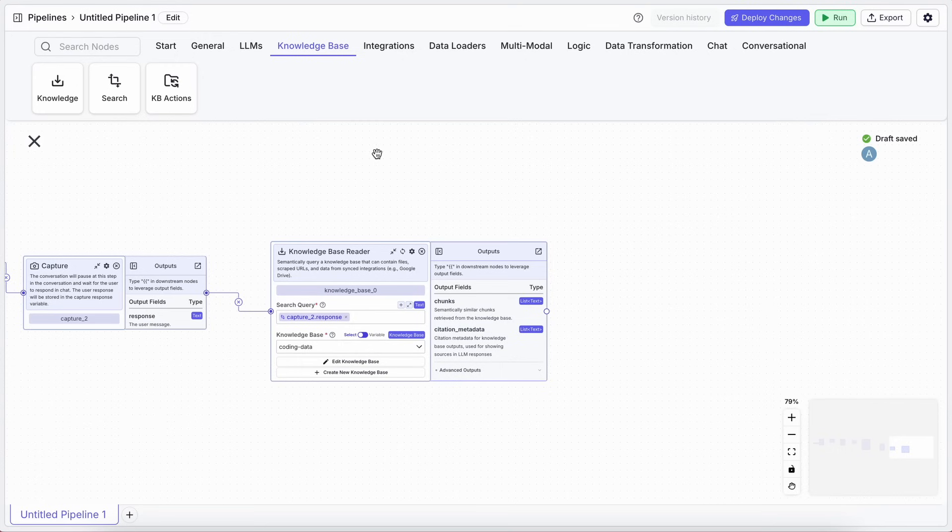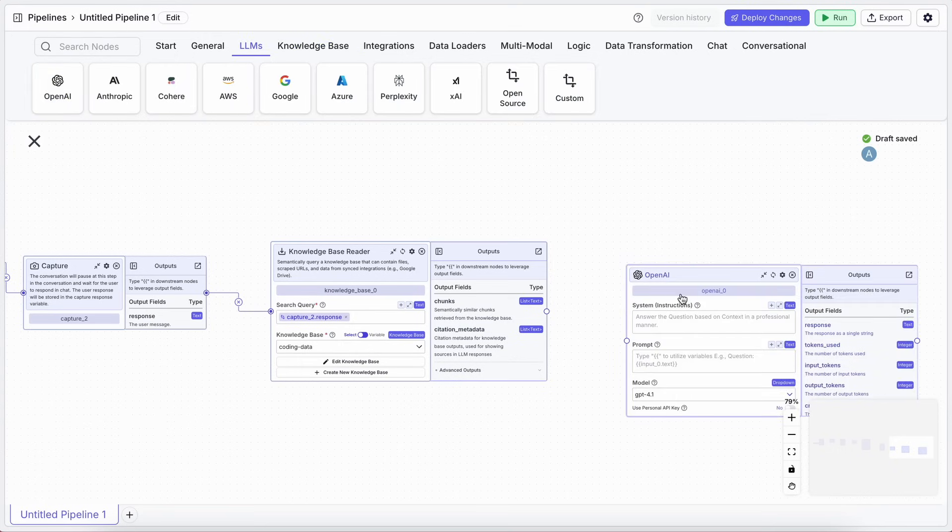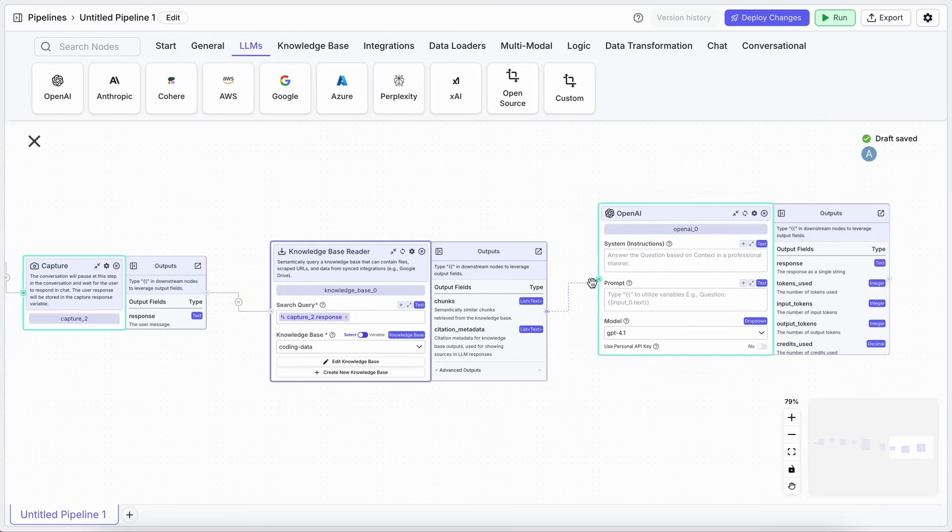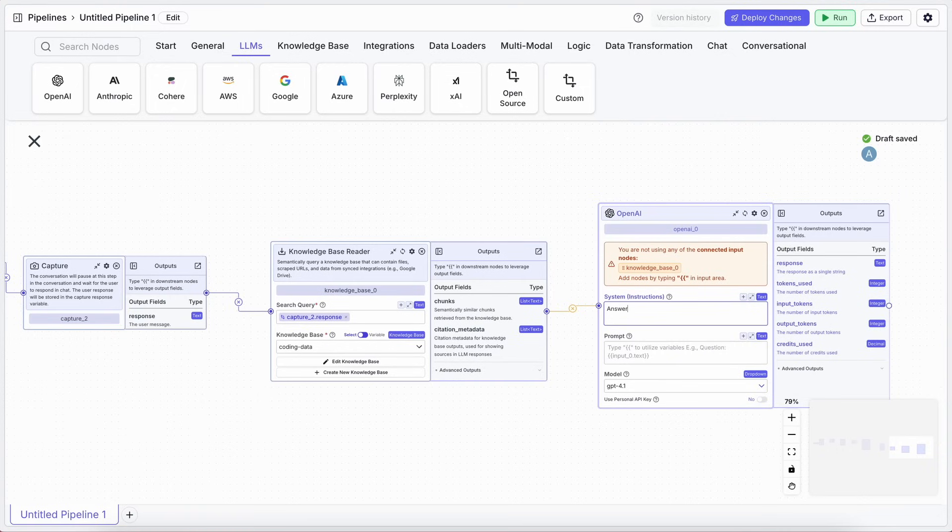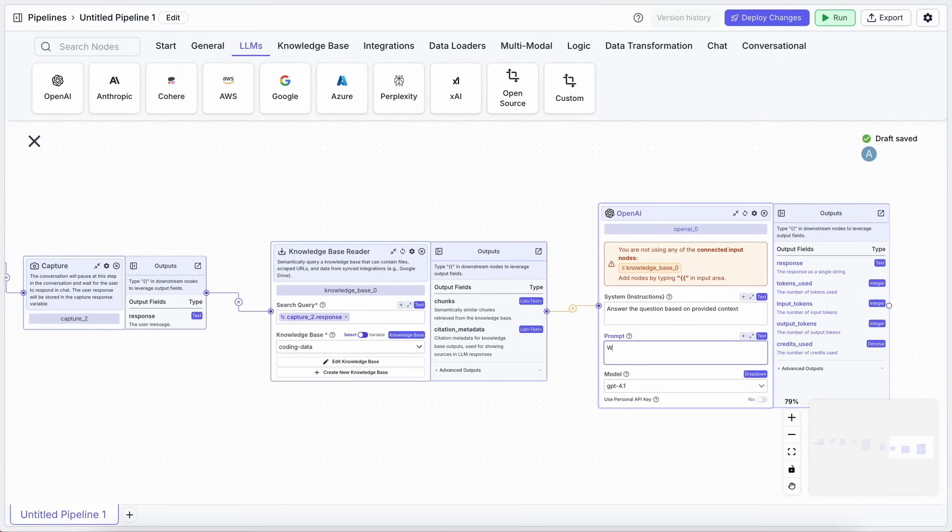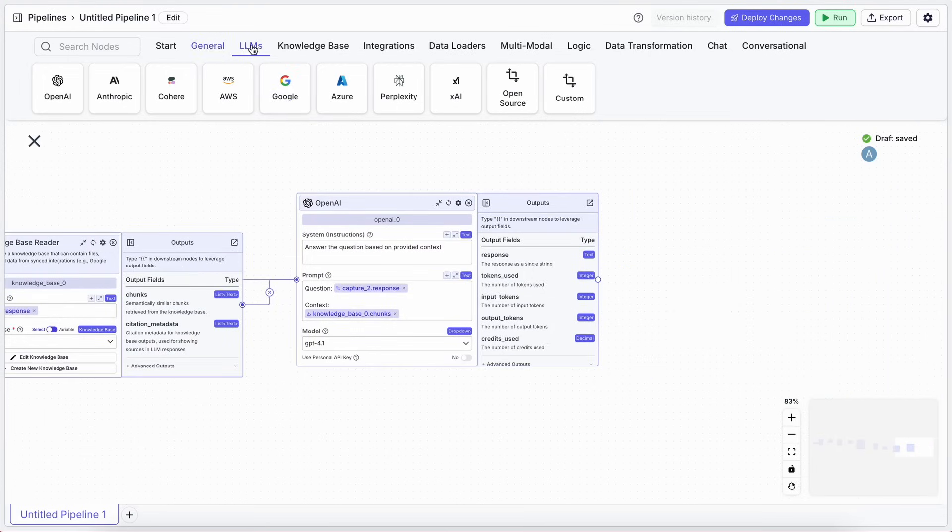Then, drag in an LLM node, like OpenAI. In the prompt, you tell it to answer the question, based on the provided context. The question will come from that Capture node, and the context will come from your Knowledge Base reader output.